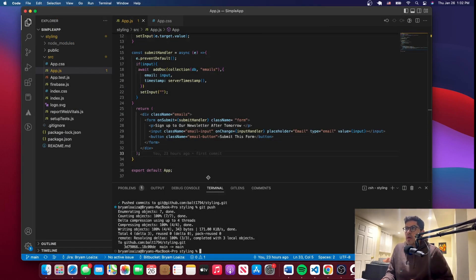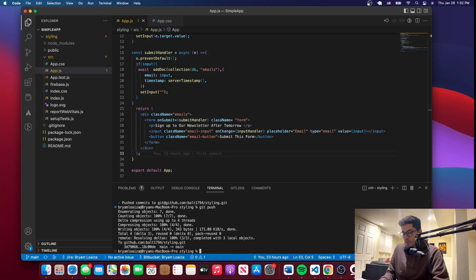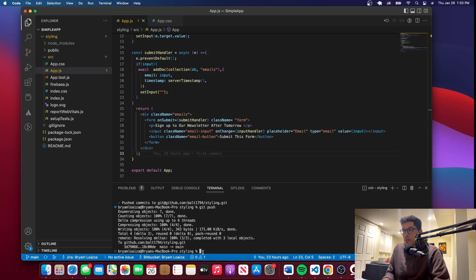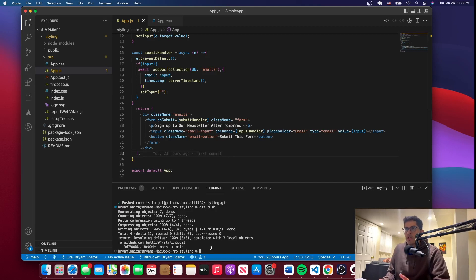Some of the problems that you might run into: maybe you don't have the CLI, so if you issue the gh repo create command it's going to give you a problem and you'll have to install it. A quick Google search will give you the command you need depending on which machine you have. Another problem you might have is that when issuing some of the commands, it's going to ask you to authorize or log in. There is a command for that — I don't remember it right now, but you can Google it. If not, just leave your questions in the comments and I'll try to answer them to the best of my abilities.